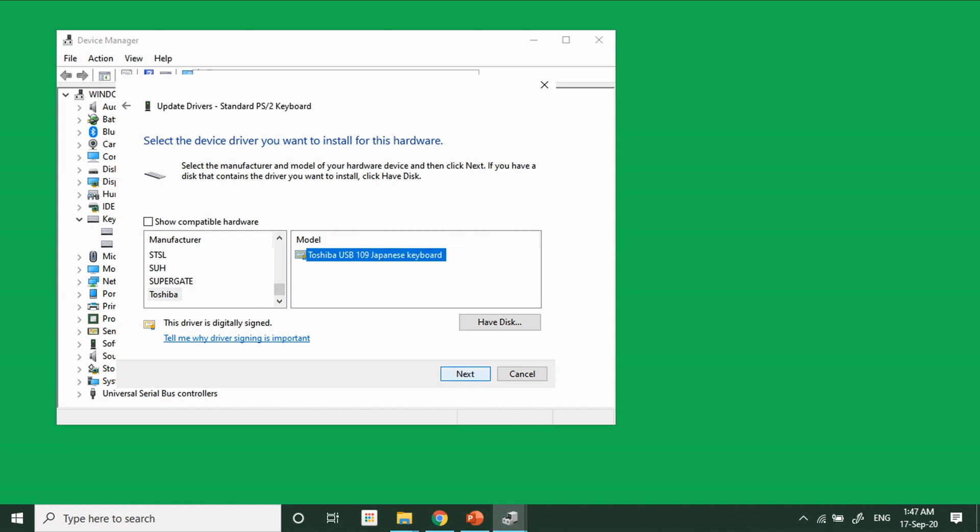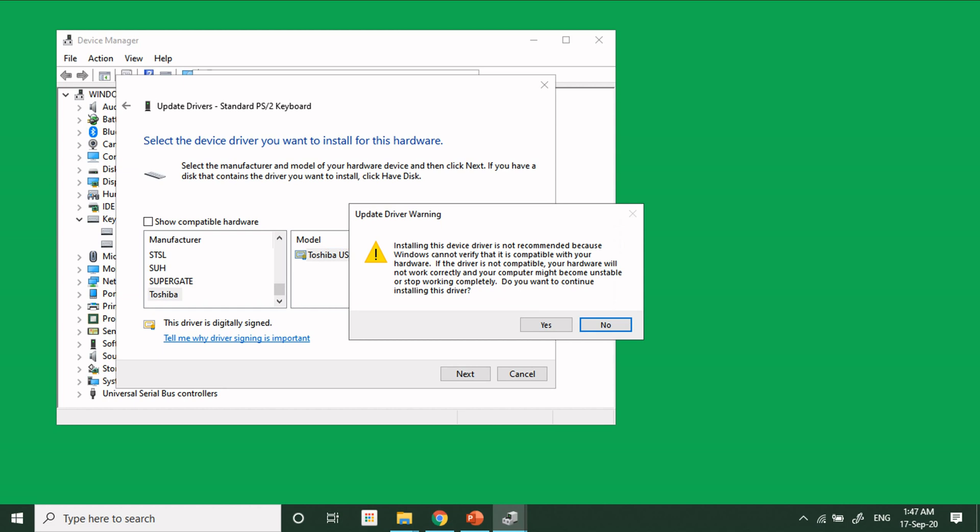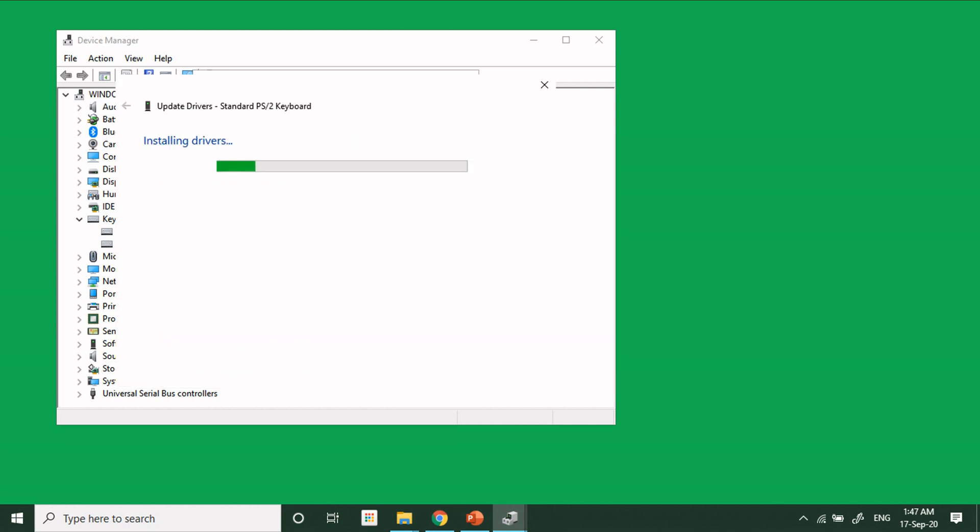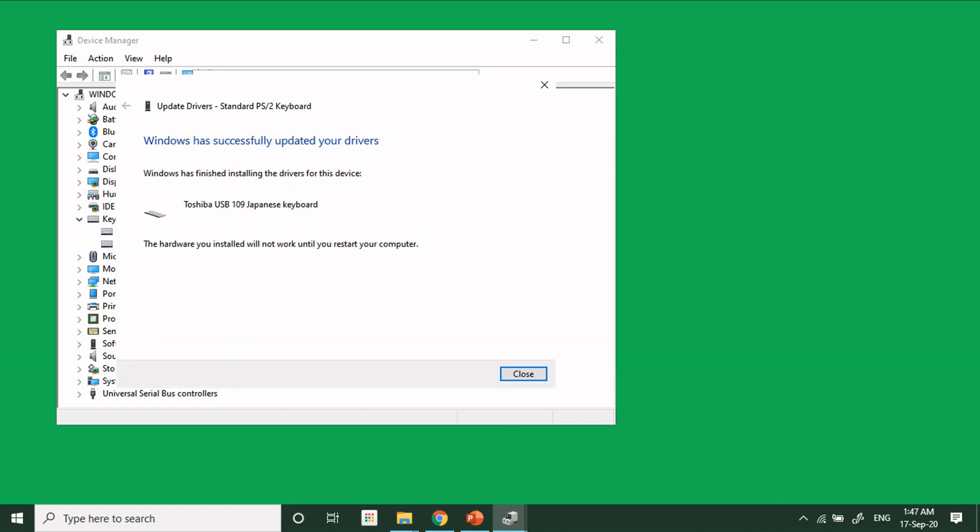A warning dialog message will be displayed. Just ignore it and click Yes, and close.